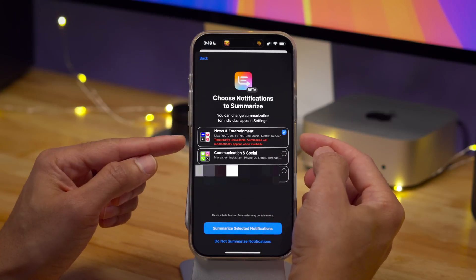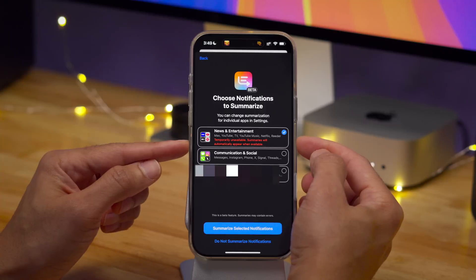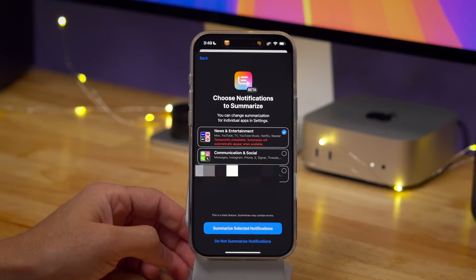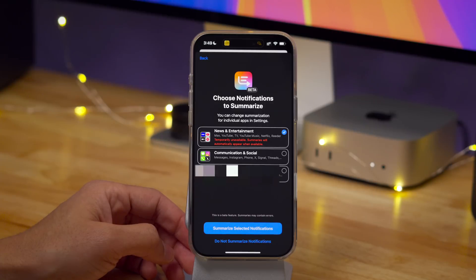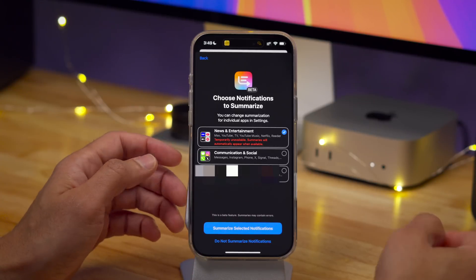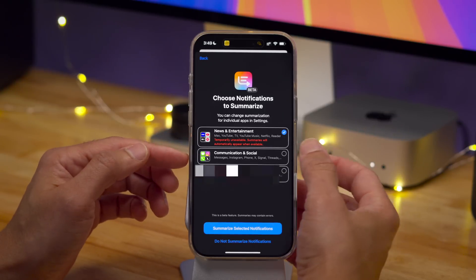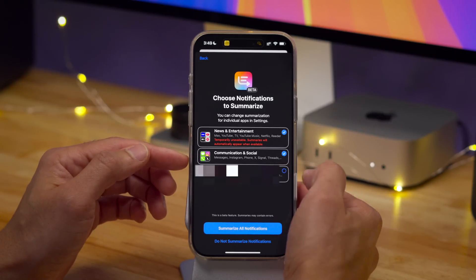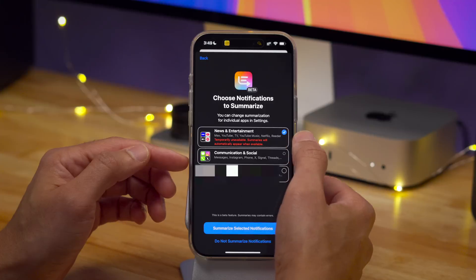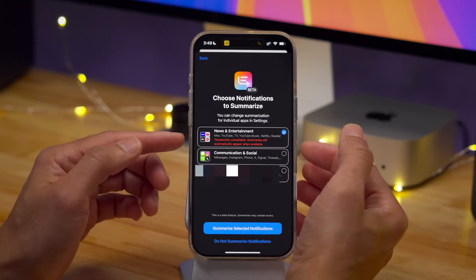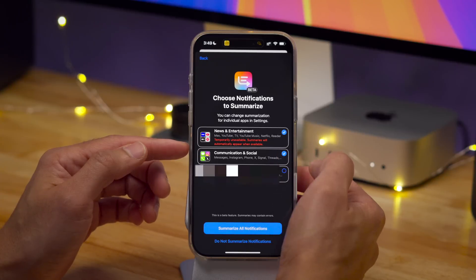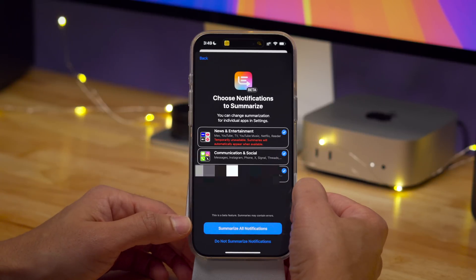In clear red text, it reads 'temporarily unavailable' for the news and entertainment category, with 'summaries will automatically appear when available.' So they basically outright disabled any news notifications from being summarized, because they don't want the same thing that happened with the BBC and the New York Times. If you have a news app, you're not going to get summarized notifications with those particular apps. That includes news and entertainment apps. Communication and social apps and other apps will still work with summarized notifications, but for now, news is a no-go.